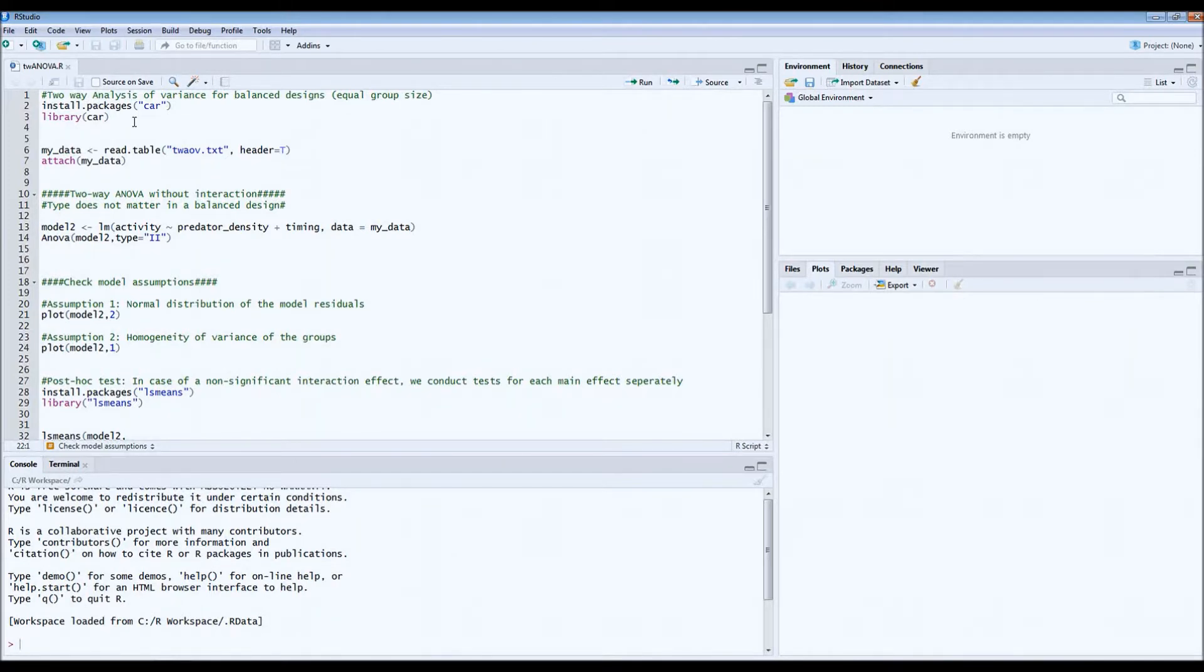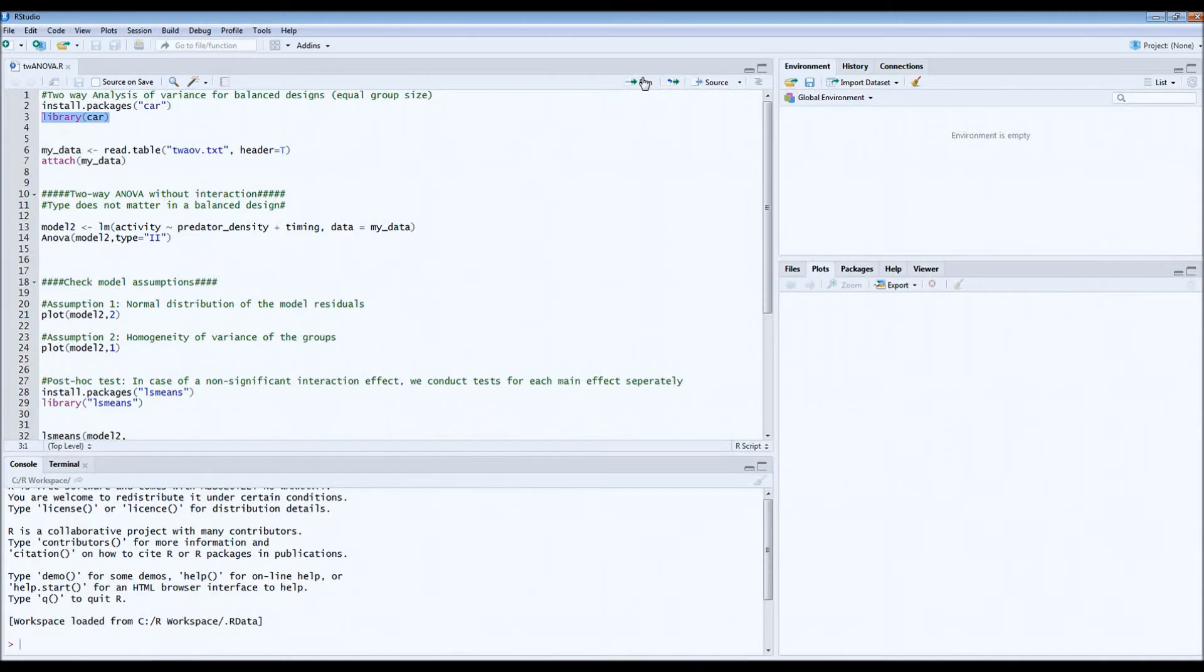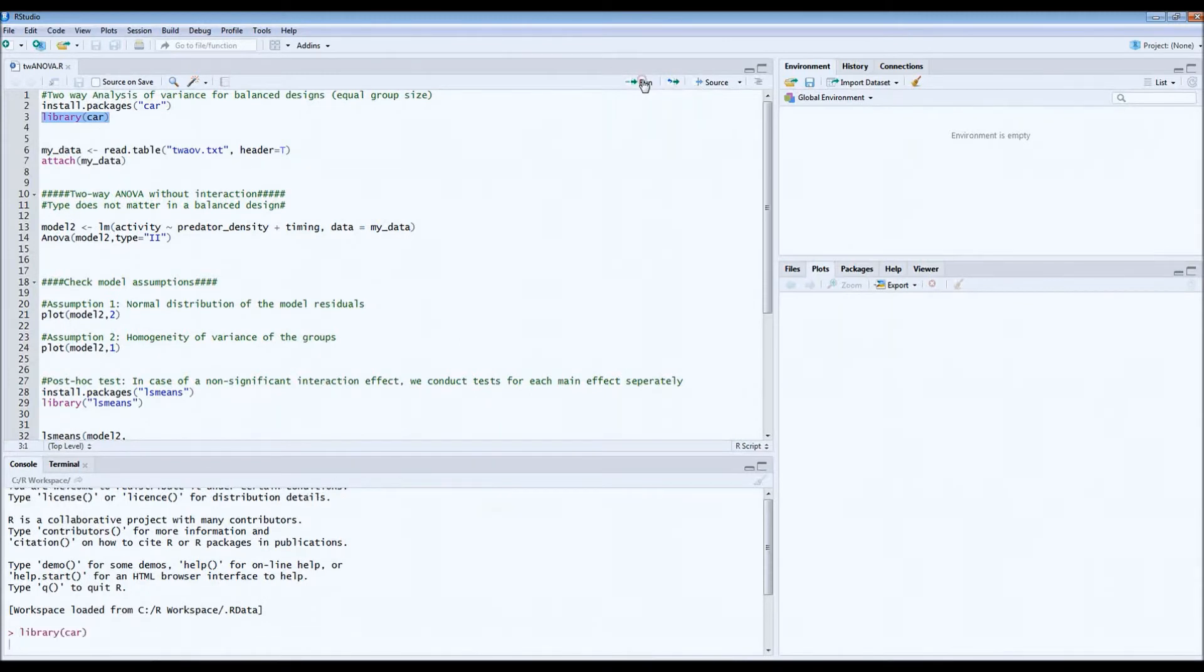Now, if there is no interaction effect, then the model changes slightly. So first of all, we need again the car library which we can call with this code.